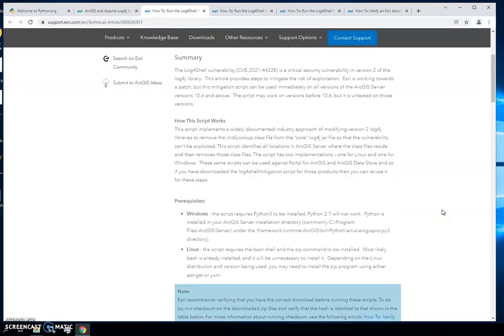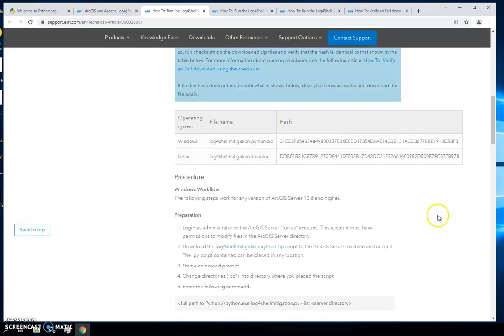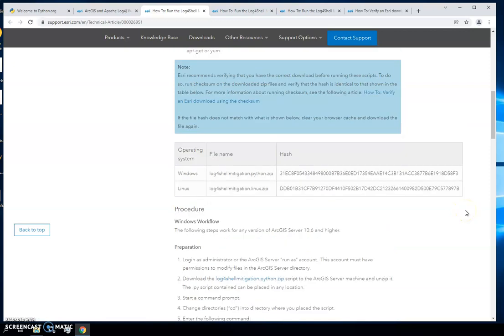About halfway down the page, you're going to find the link to the Python zip file. What you're going to want to do first is download this, but then we're going to have to check. We'll run a PowerShell script to check and make sure that the hash of that download matches this hash, so we can see that we have the correct script.